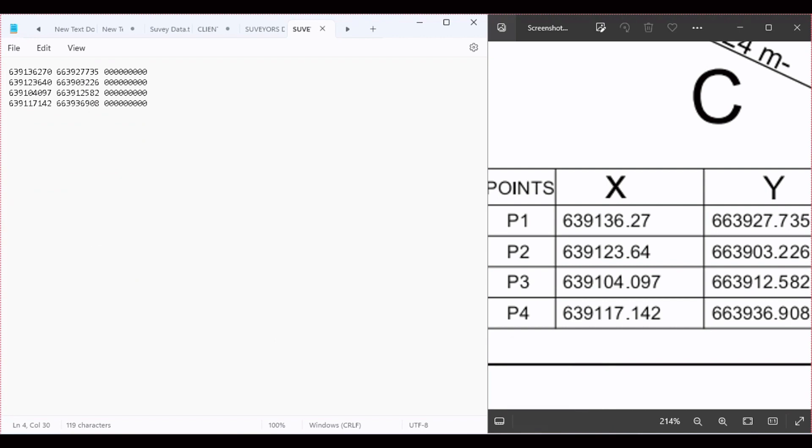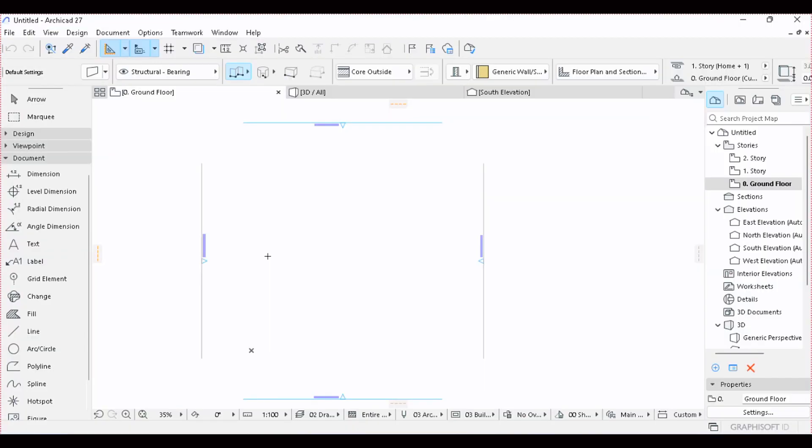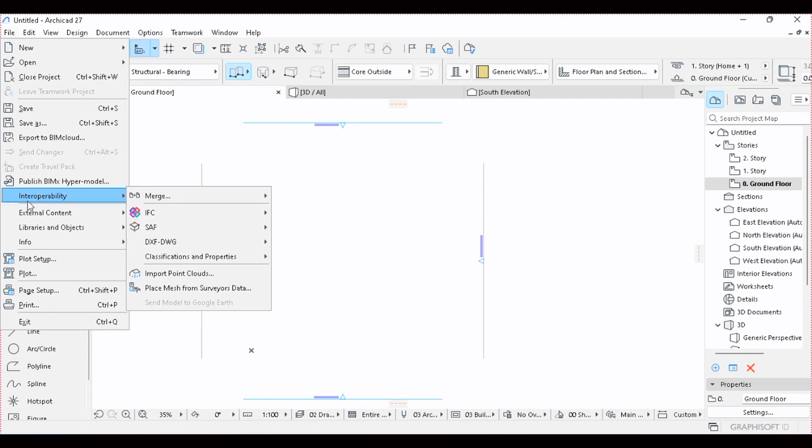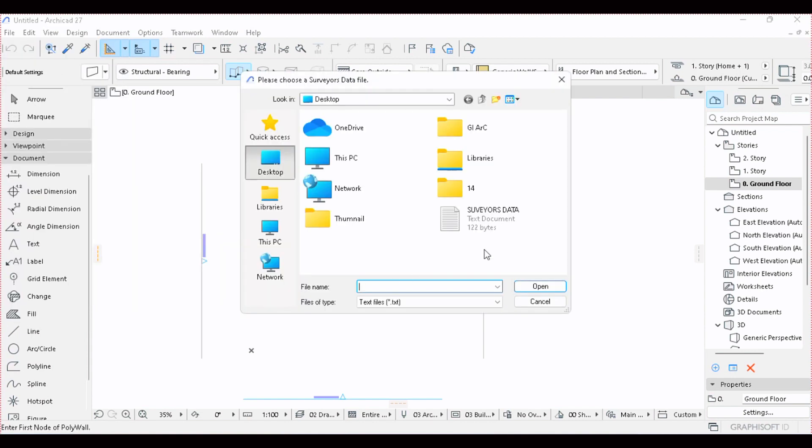Now we navigate back to ARCHICAD. Let's import our surveyor data. Navigate to File, navigate to Interoperability, and Place Mesh from Surveyor's Data. We click here and place the mesh.